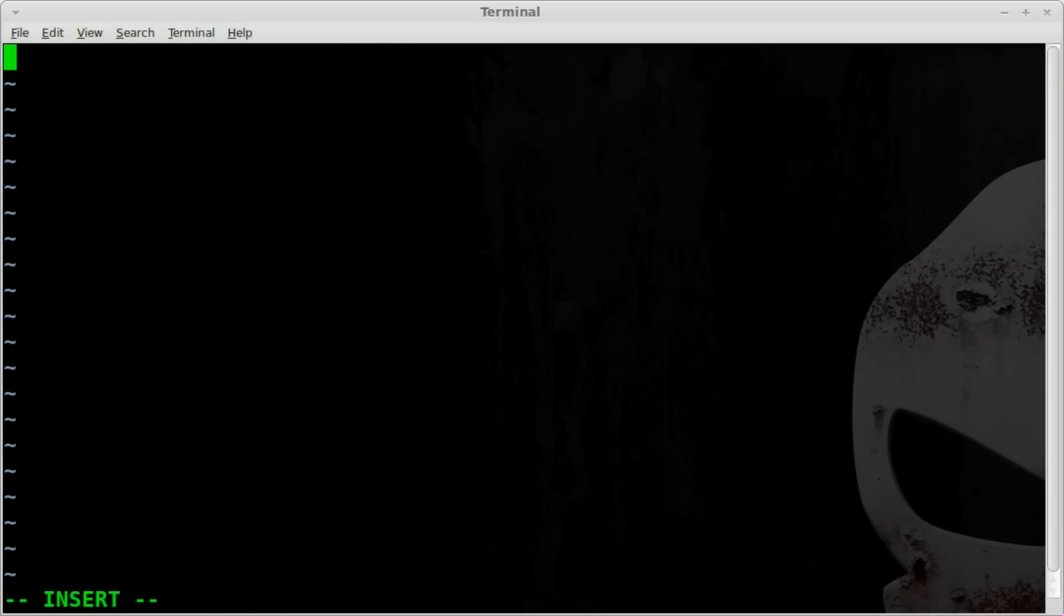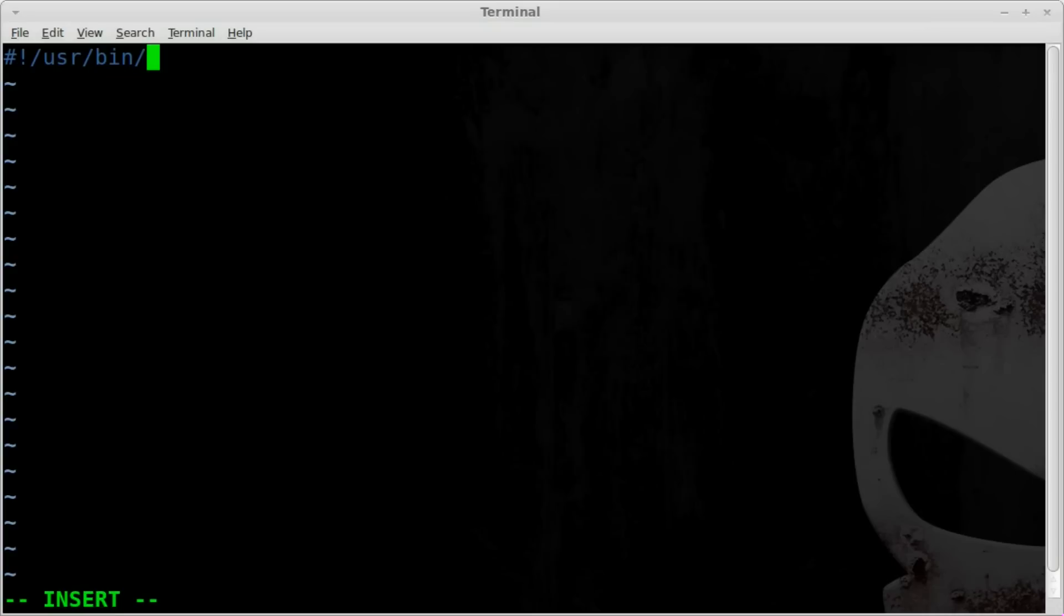And of course we're going to start off, it's a Python script, so we're going to start it off with what we start all our Python scripts off with, right people? Because a lot of people don't do this and it pisses me off. We're going to start off with our shebang line, which is pound, exclamation mark, forward slash, USR, forward slash, bin, forward slash, ENV for environment, and our environment's going to be Python.